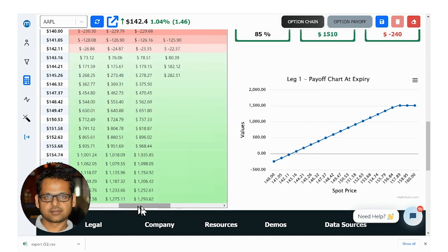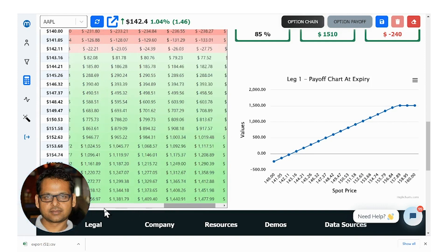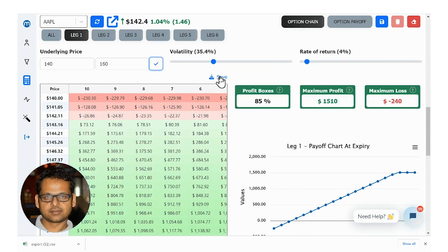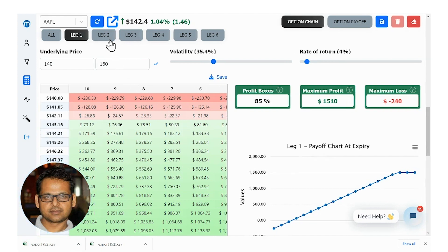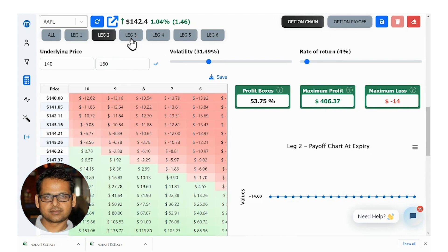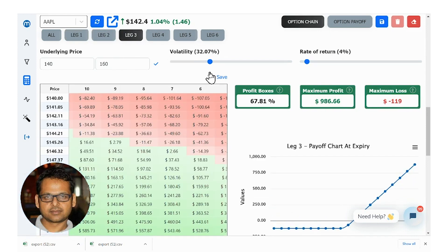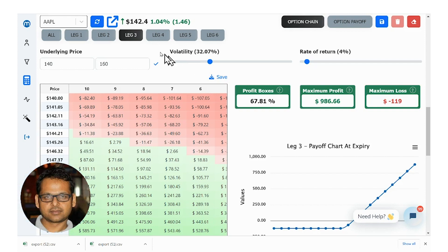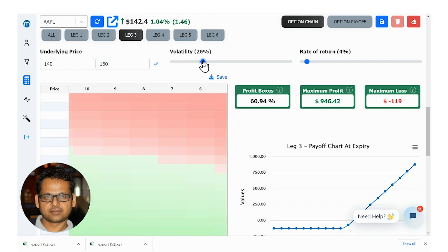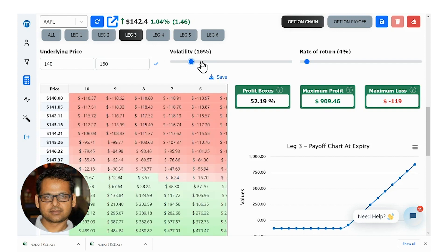You can also export your payoff by simply clicking the save button as a snapshot. You can review each leg and see how your strategy is expected to behave given the price moves between this range. You can also change the implied volatility of each leg to see the impact of IV on the results.